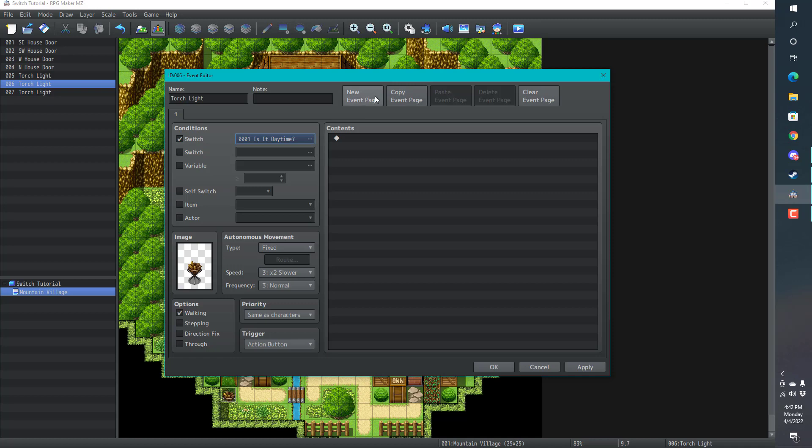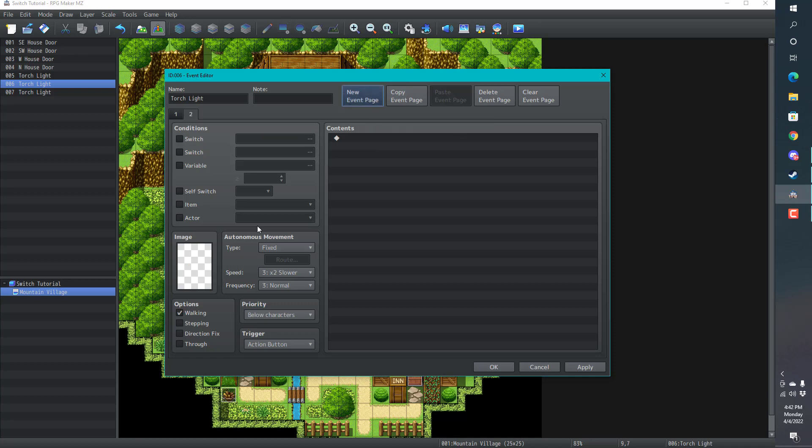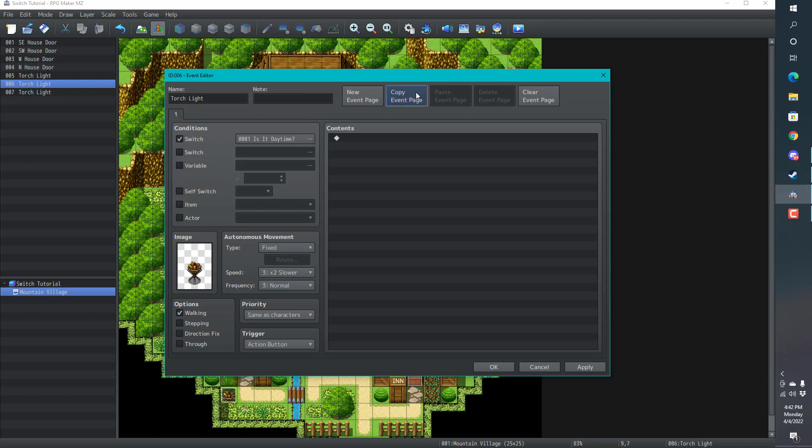Let's create a new page. What we want is, when it is day time, we want to have this value. Let me delete that real quick. I'm going to copy and paste. When it is day time, we're going to have this off.